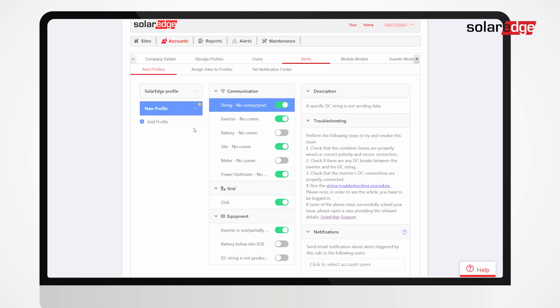You can also rename a profile, duplicate it, or delete as needed.